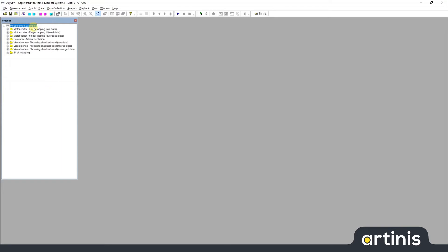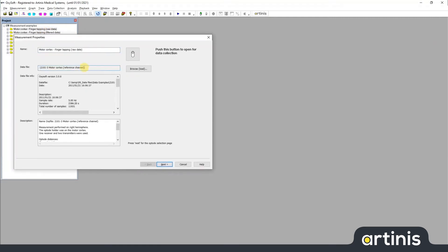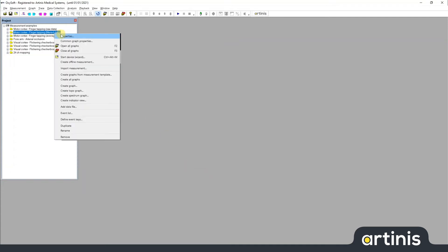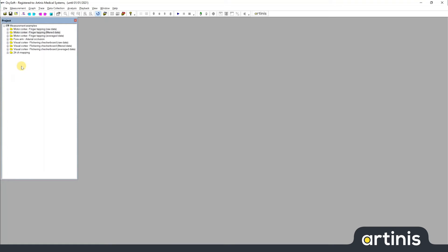This displays quite well the fact that you can have a few underlying data files, but you can make as many measurements as you want based on these data files. Basically the measurements that you see here are just references to the underlying data files. I will show you this by opening the properties for this first one. You can see that this refers to the motor cortex measurement. If I open the second one, this also refers to the same file, and this is no problem at all — it will just both read the same data.